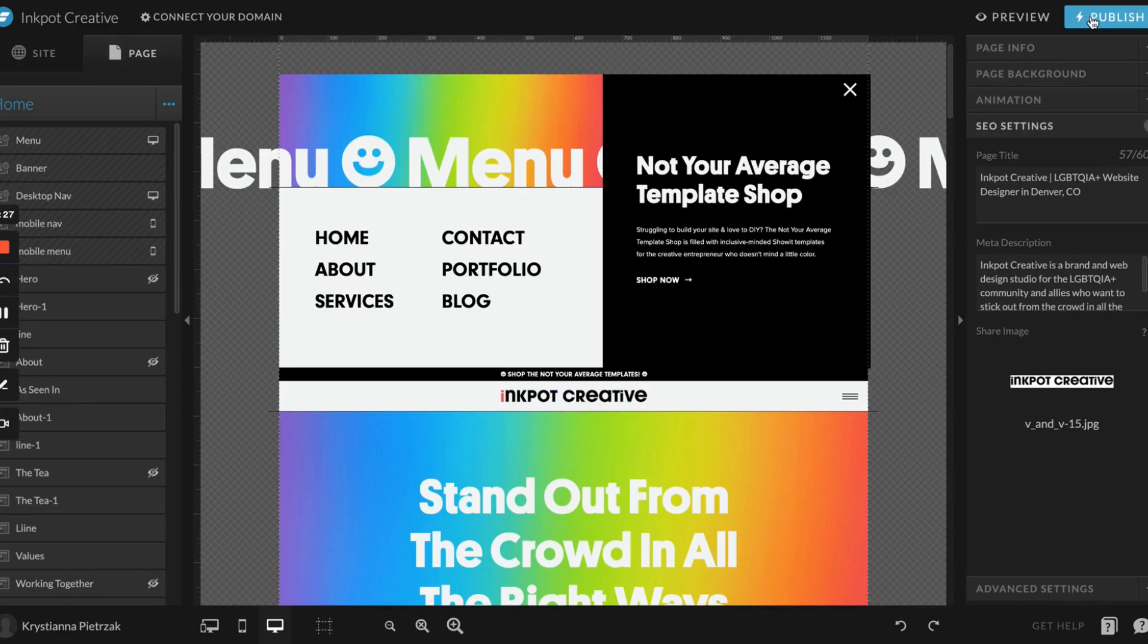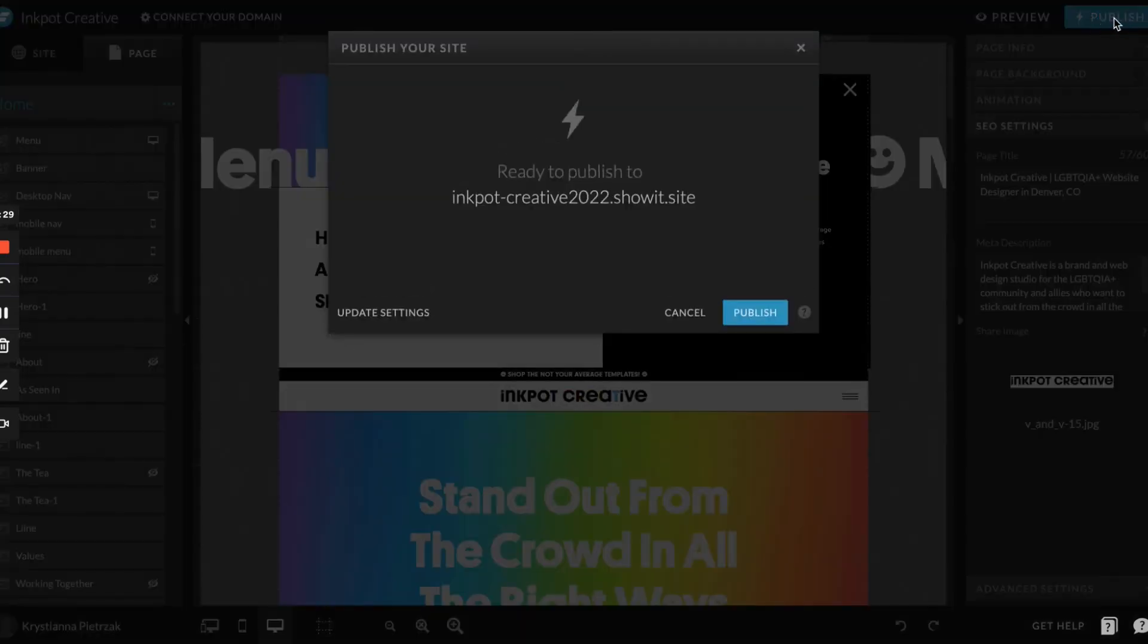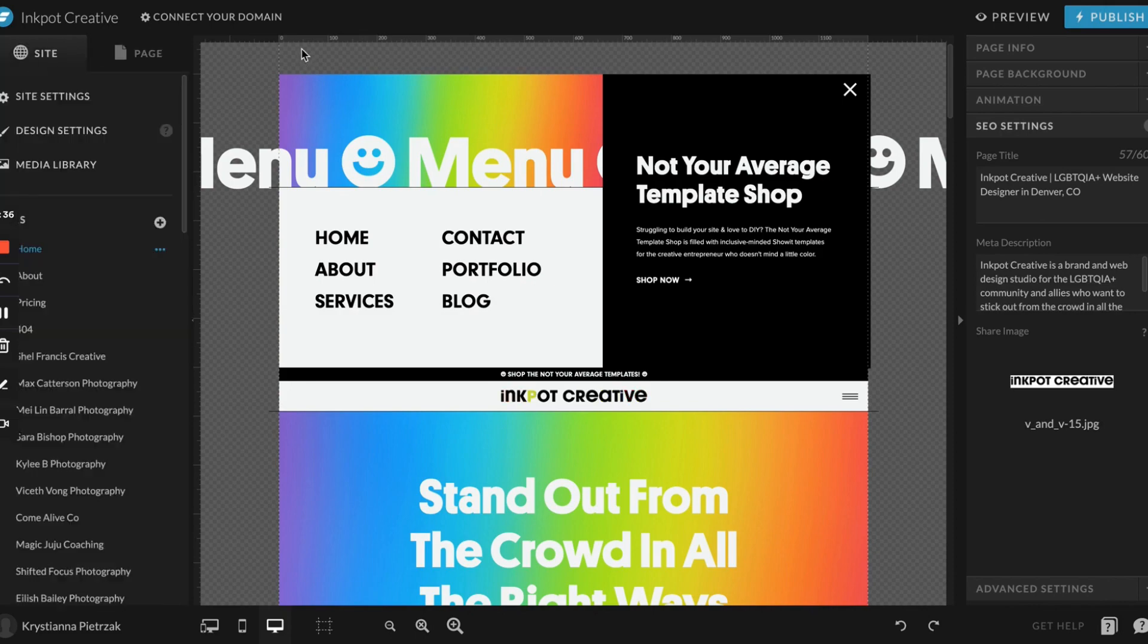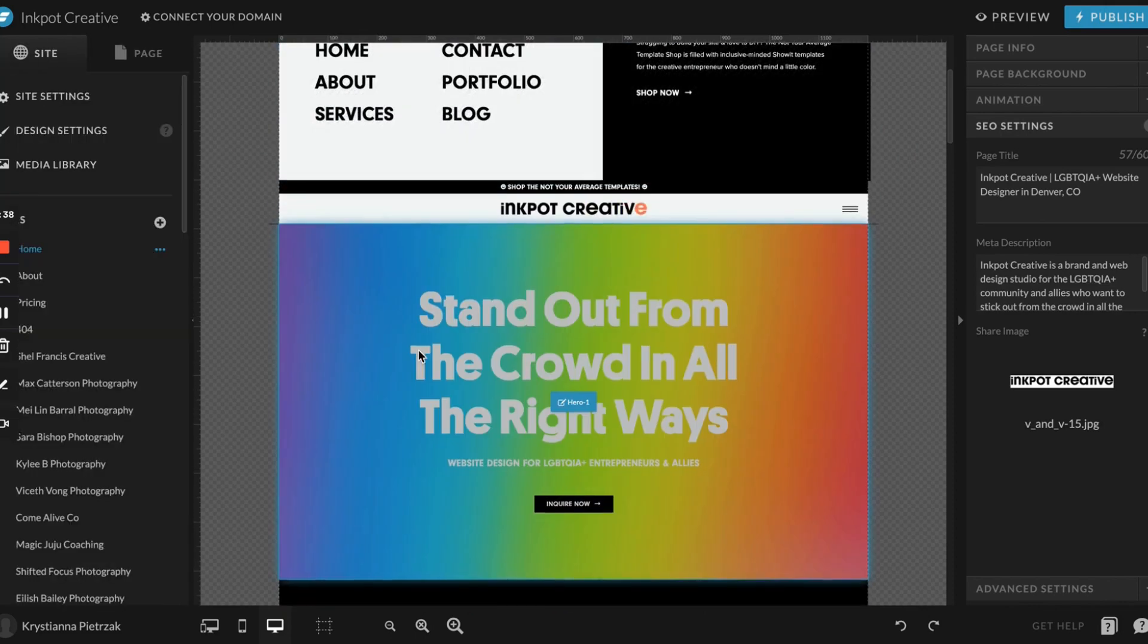And then of course we have the publish button. When you're finally ready to launch, this is where you'll publish your site. You just click publish and you hit it again and it'll load and it'll let you know that your site is all set up and live. That's pretty cool.